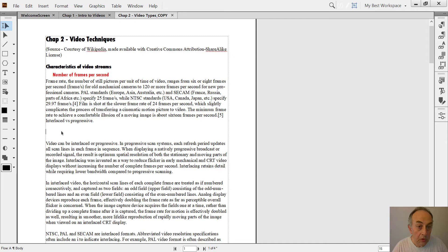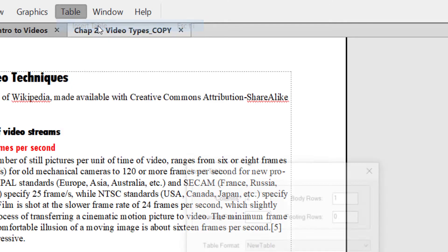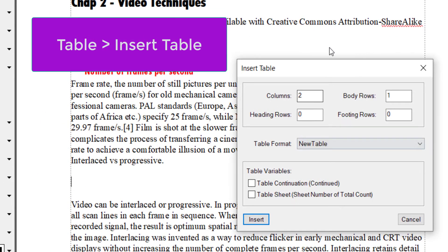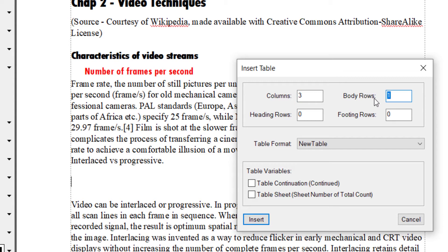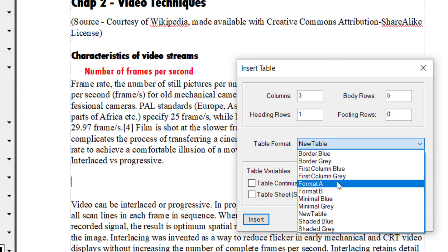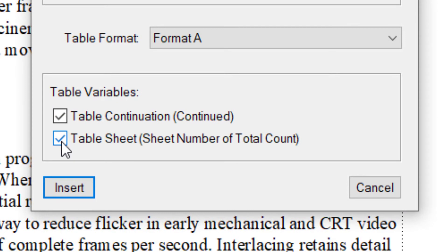The shortest way to do it is to go to Table in the menu bar, then select Insert Table, which brings up this dialog box. We're going to have three columns and five body rows, and we will have one heading row. The table format — let's select the built-in Format A — and we need Table Continuation. This is a system variable, as is Table Sheet (number of sheets). I always select these when I create a table. Insert.